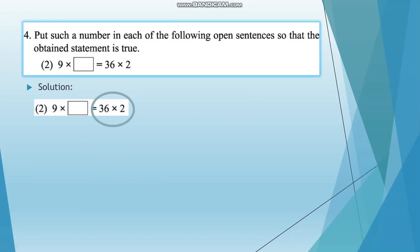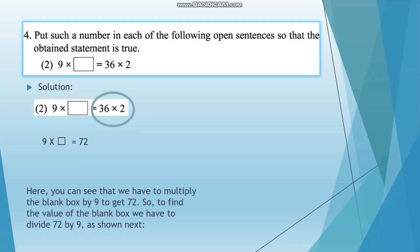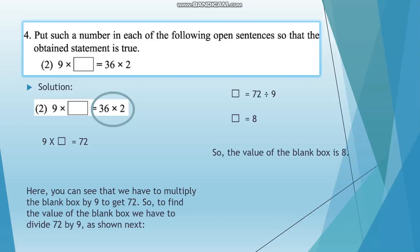Here we will have to solve 36 multiplied by 2 first, which gives us 72. We can see that we have to multiply the blank box by 9 to get 72. So to find the value of the blank box, we divide 72 by 9, as shown next. The blank box equals 72 divided by 9, which gives us 8. So the value of the blank box is 8.